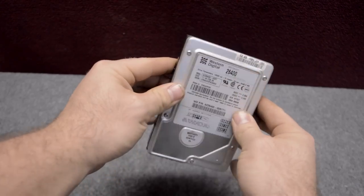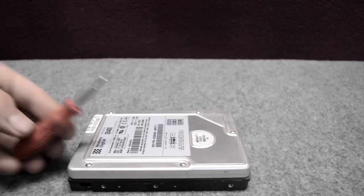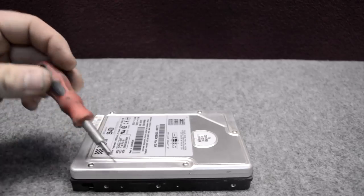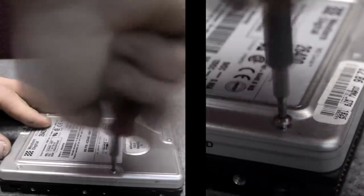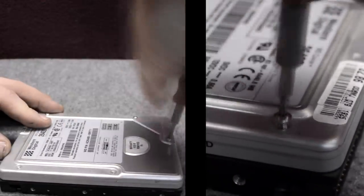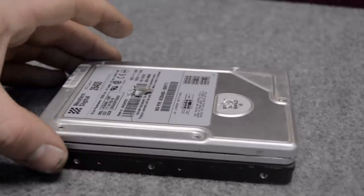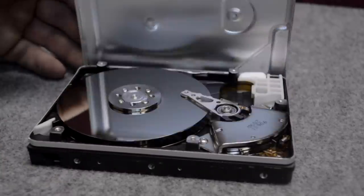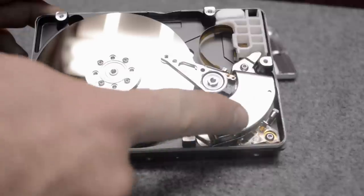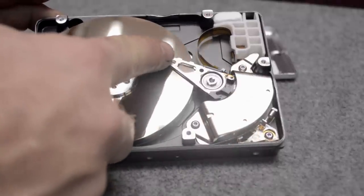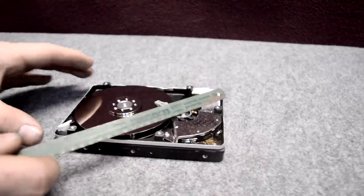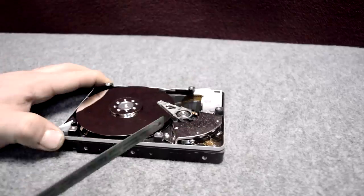Let's take an old computer hard drive. With the screwdriver we can remove all the little screws and open the top part of it. Inside we find these strong magnets, the little arm, and the disc.